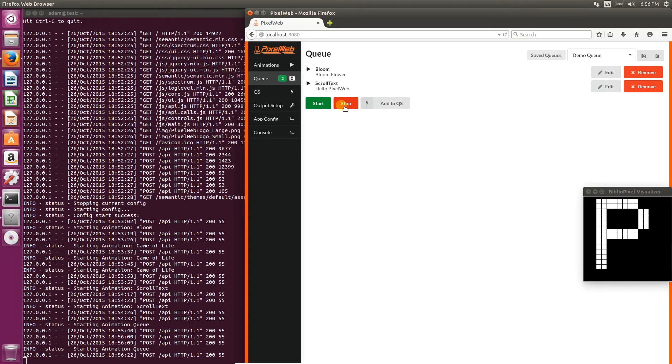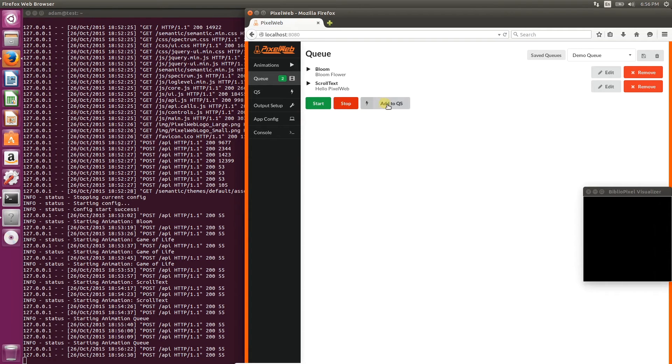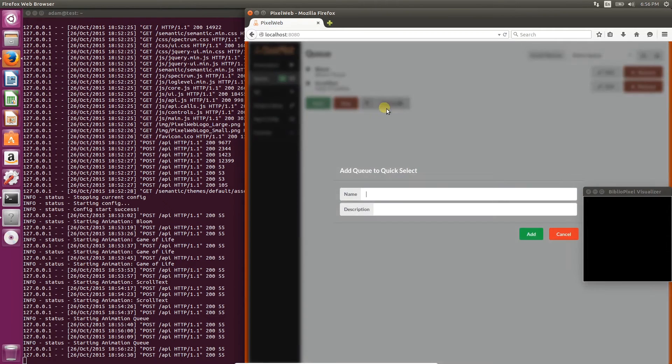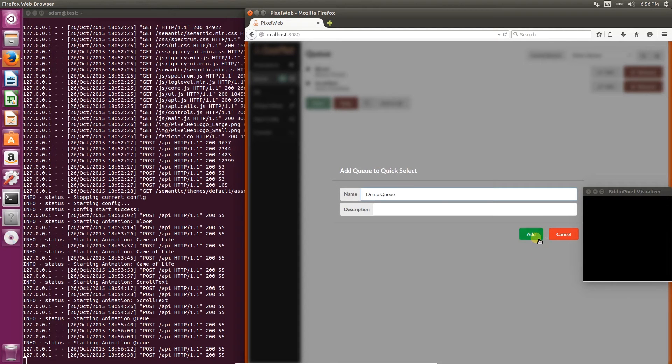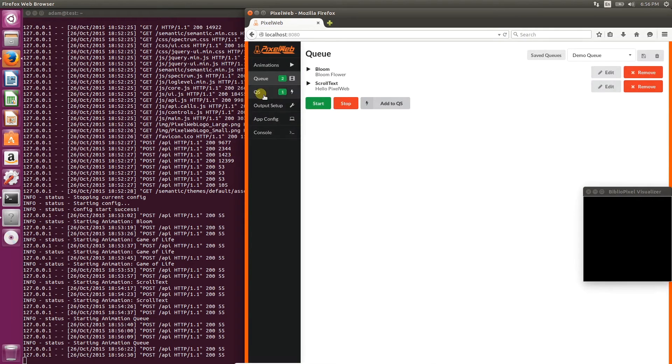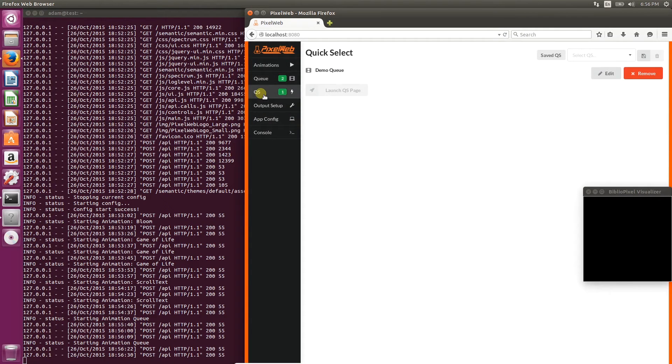Next, let's check out the quick selects. Click on Add to QS, and give it a name, and click Add. Now you'll see that there's one item in the quick select pane.